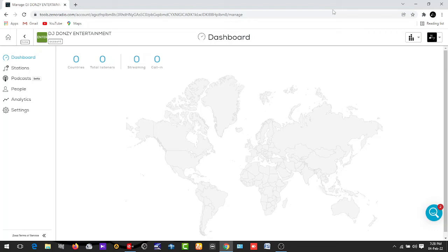Welcome to my channel. Today's episode I'm going to teach you how you can stream on Zeno FM with the use of Virtual DJ. Let's get started.